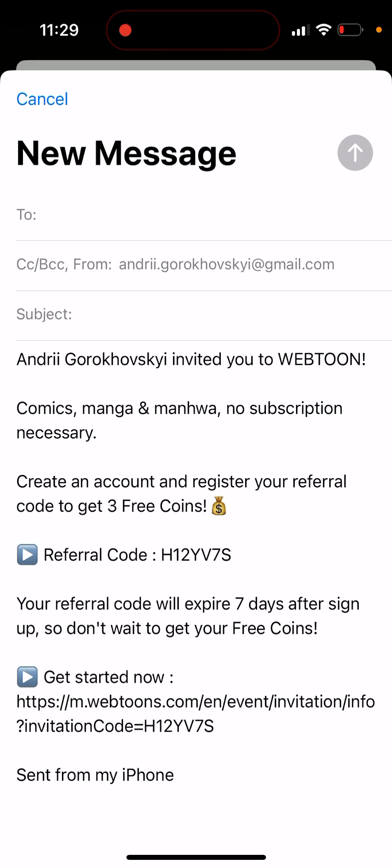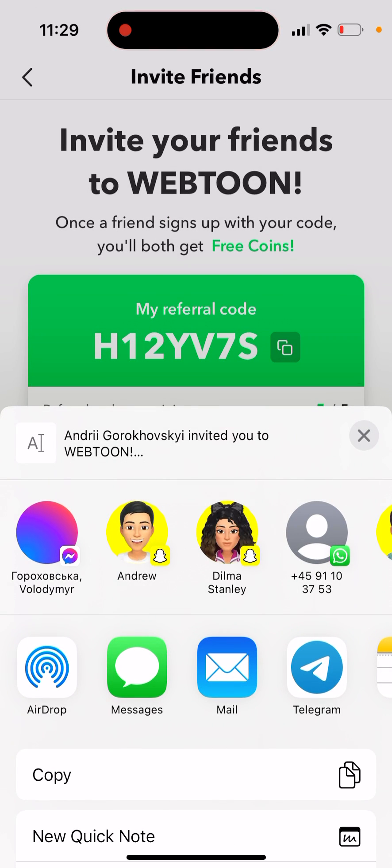You will get three free coins from the referral — that's how you can get it.